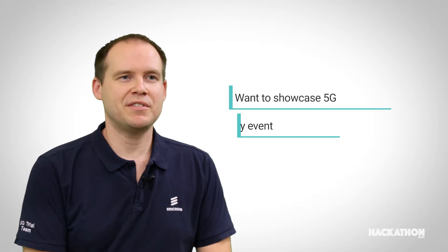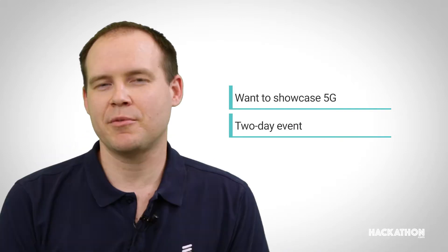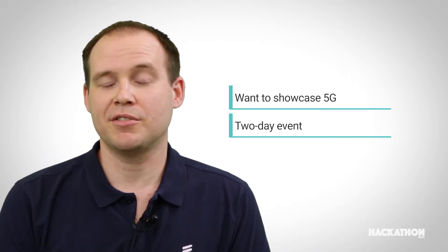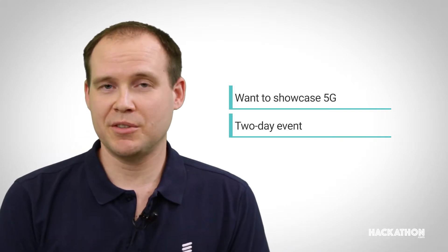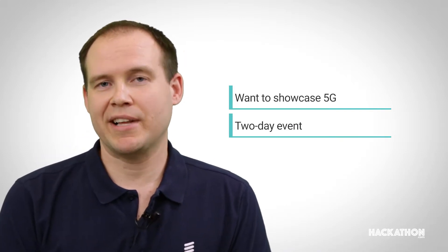In December we sat down for two days, this big group from different areas in Ericsson. So this was an internal Hackathon.